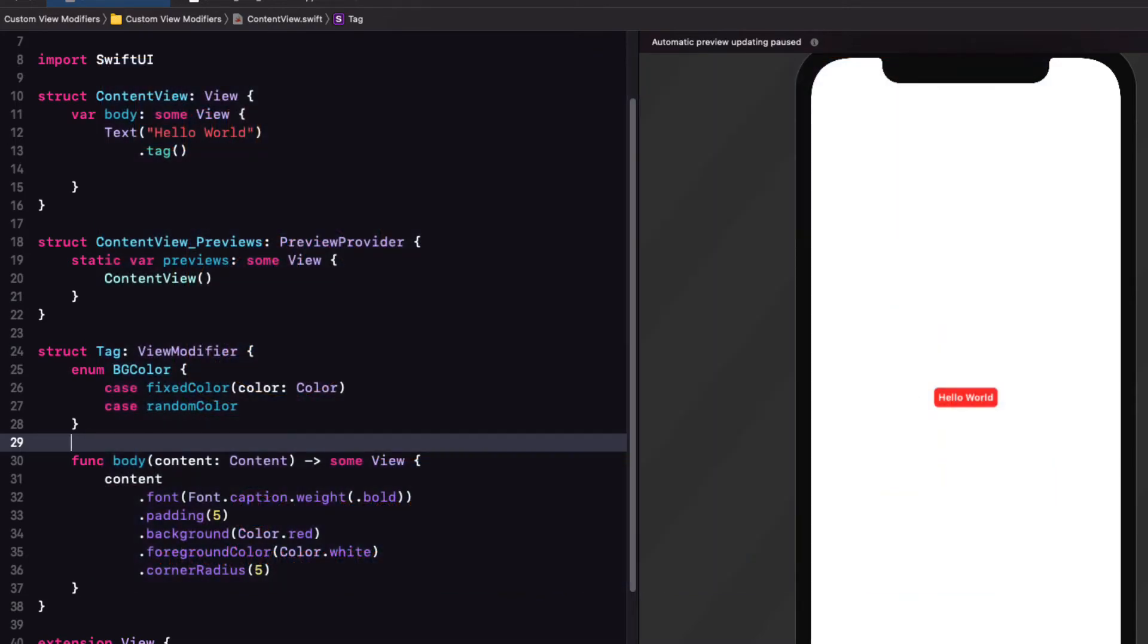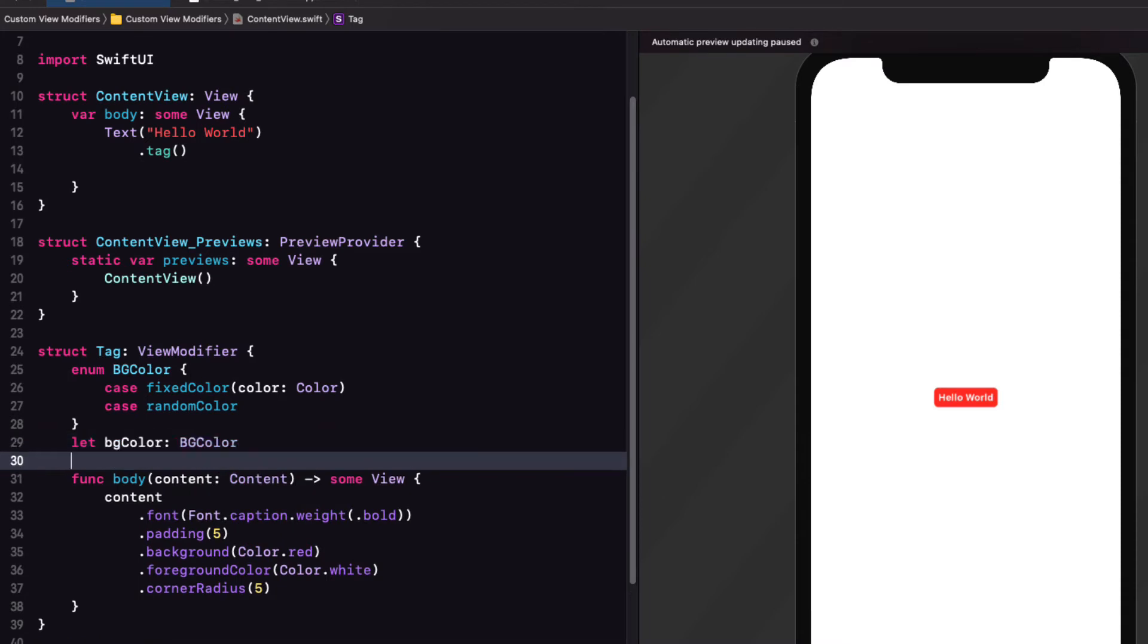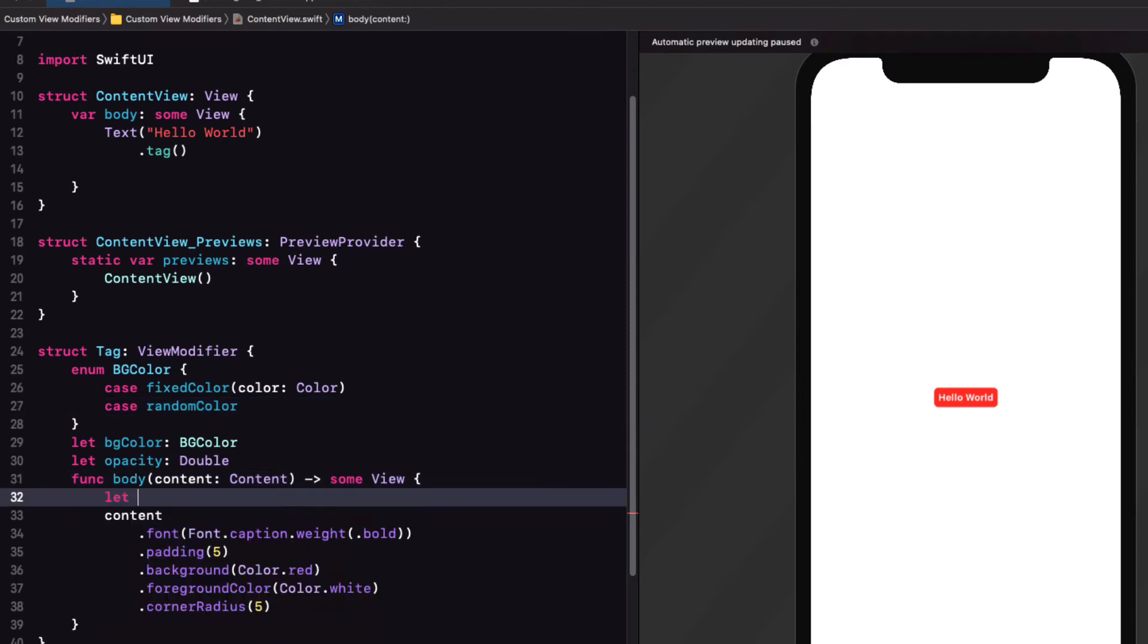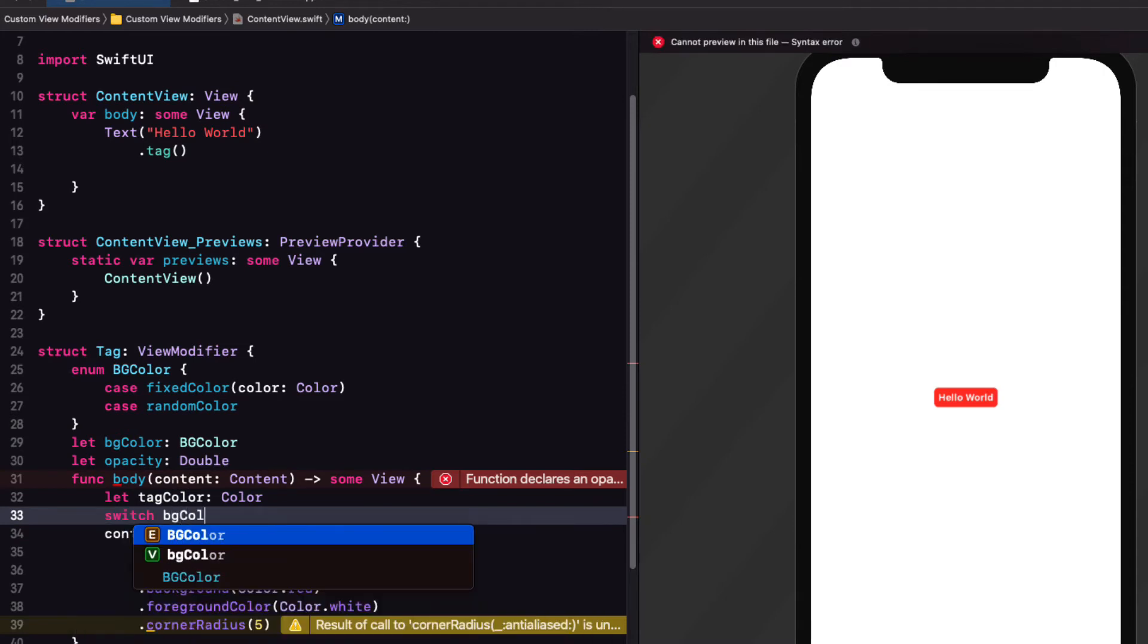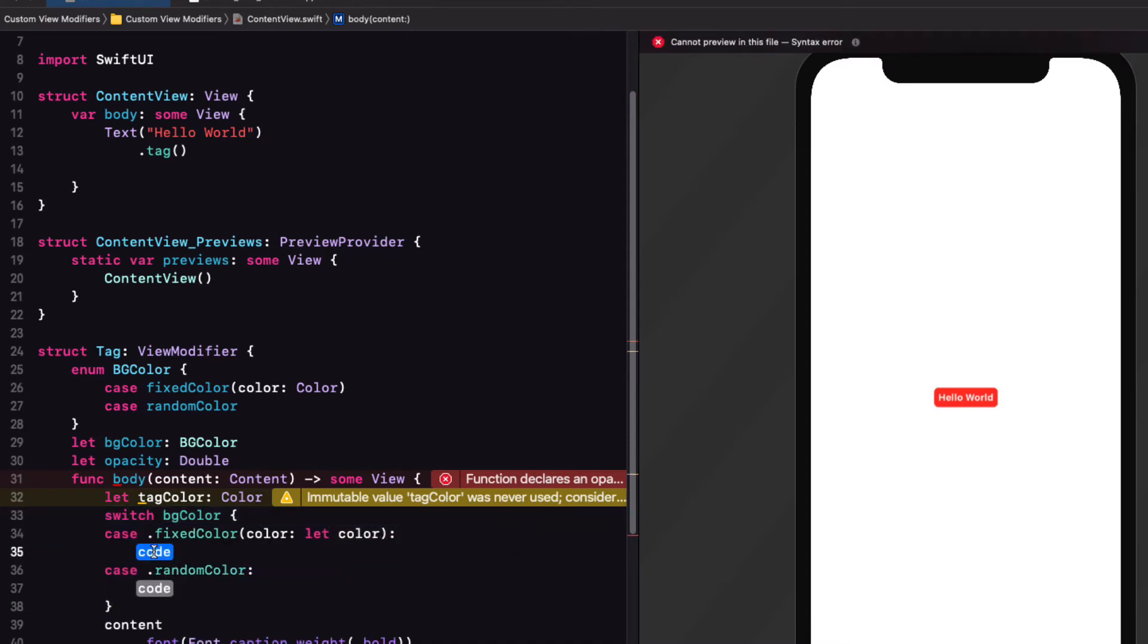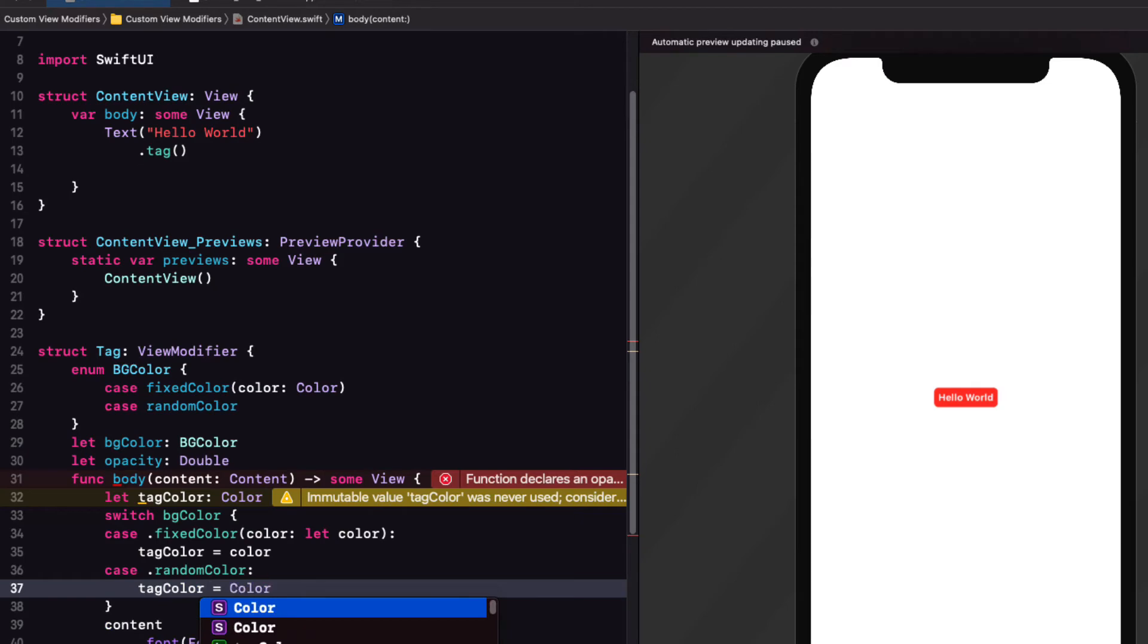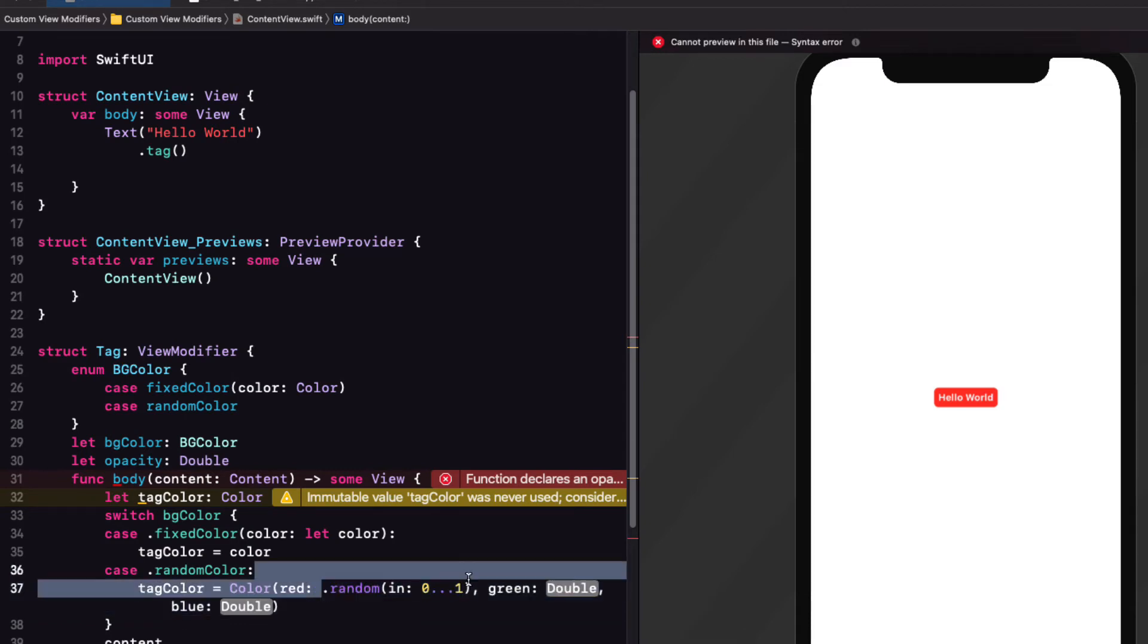Now, I'm going to create two properties for our tag view modifier. One will be a BG color, which is of type BG color, that enum that we just created, and the other will be opacity and it's going to be a double. And I want to use these two pieces of information in the body of our function. So I'll create a tag color property that is a color. And then I'll switch on our BG color to either assign the provided one or one that'll be random. So I'll just assign the associated color for the fixed color option to tag color. And if the option is a random color, we can create a new color using the red, green, blue, and then assigning a random range between zero and one for each of the three RGB color components.